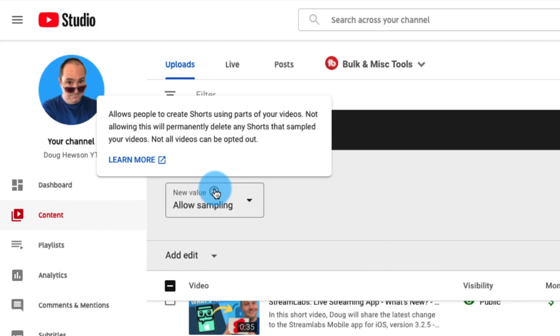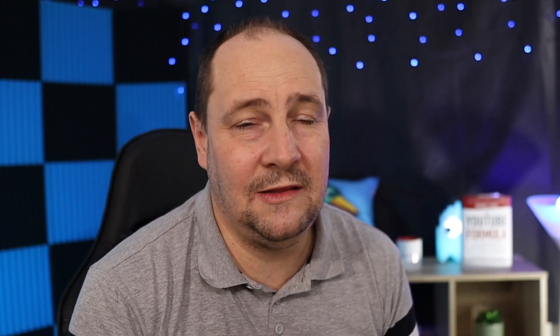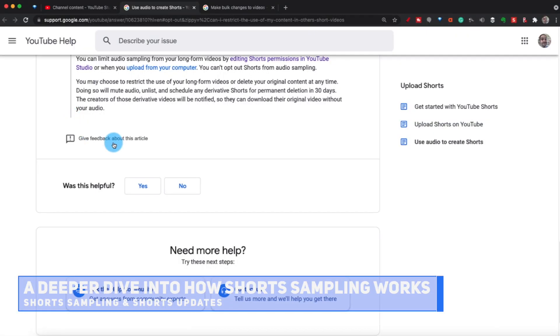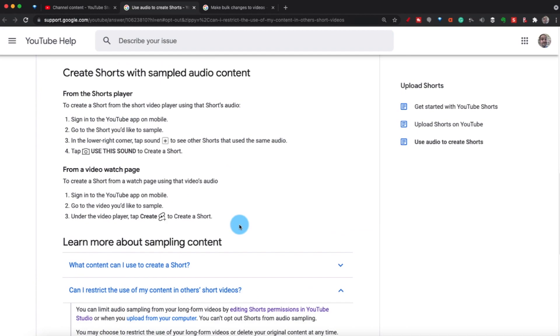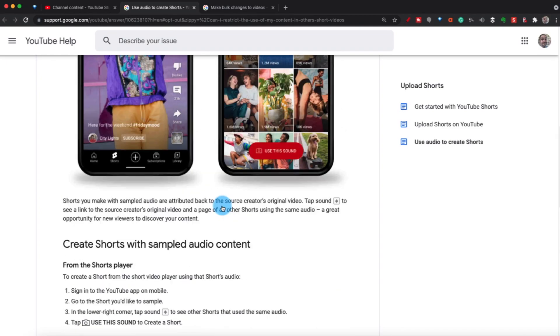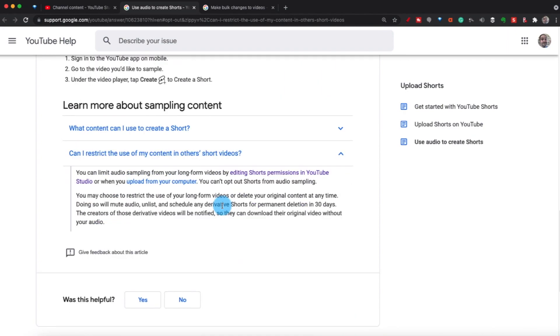A little information box pops up when you hover — it says 'allows people to create shorts using parts of your videos; not allowing this will permanently delete any shorts that sampled your videos; not all videos can be opted out.' Interestingly, that wording does not mention audio specifically, although we know currently it is only including audio. The 'learn more' page for this feature hasn't really changed much.